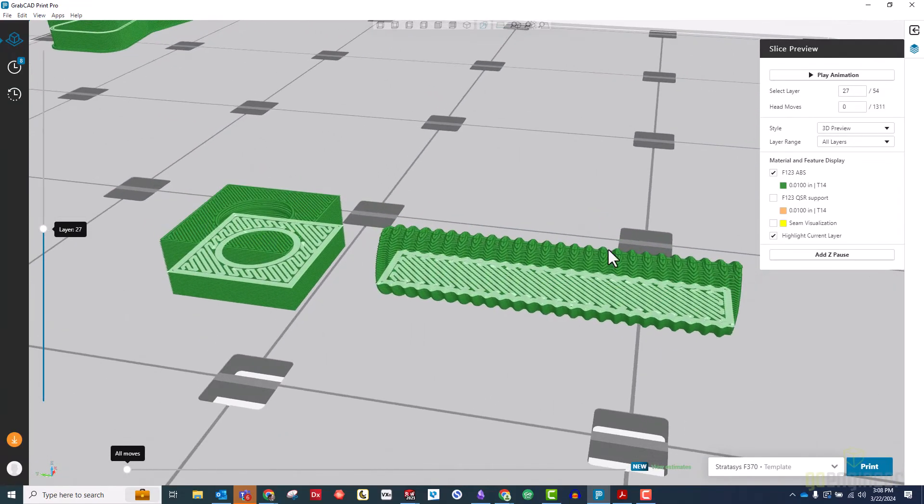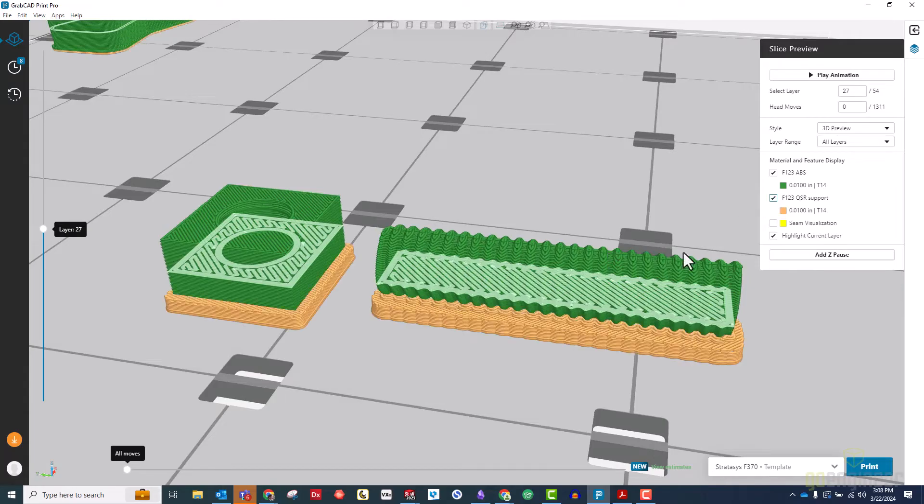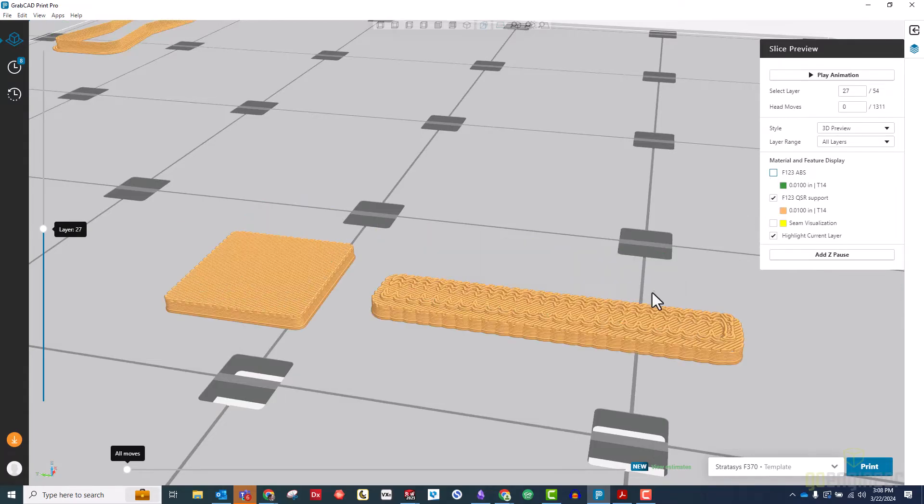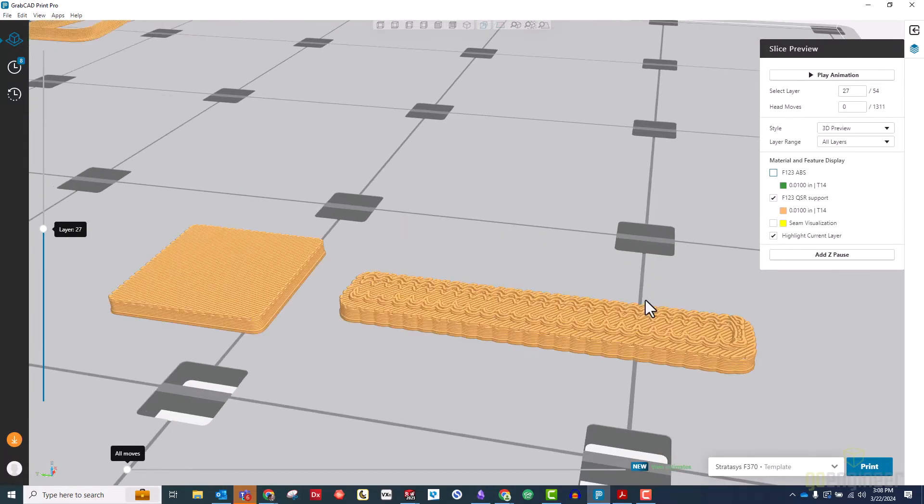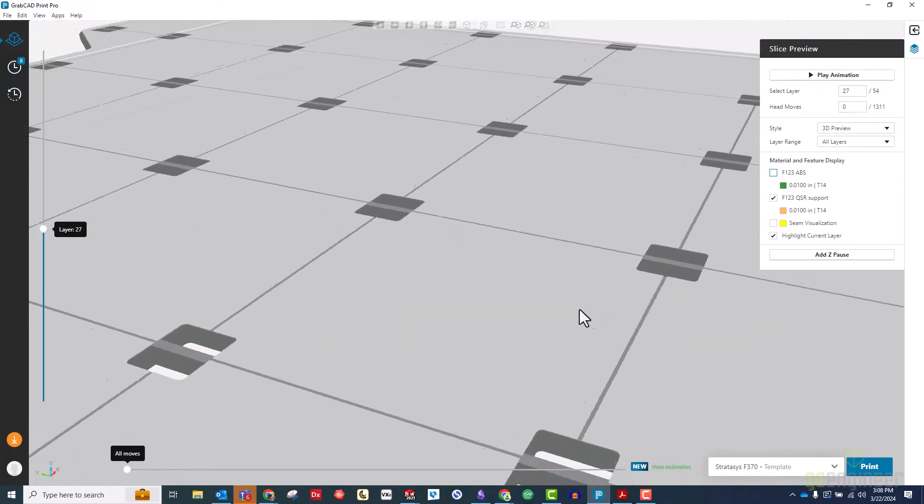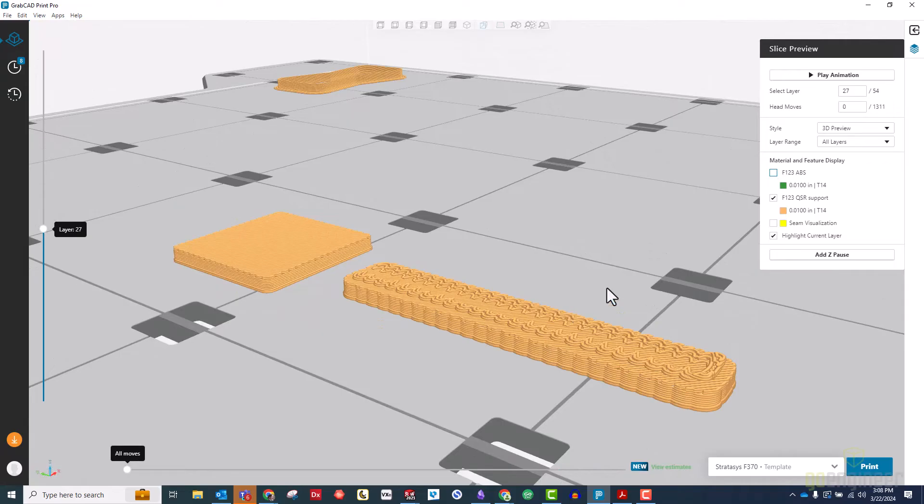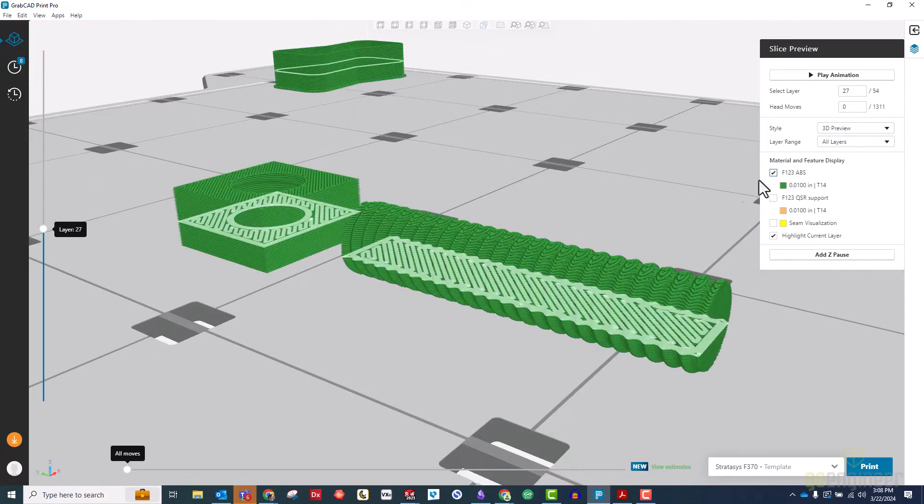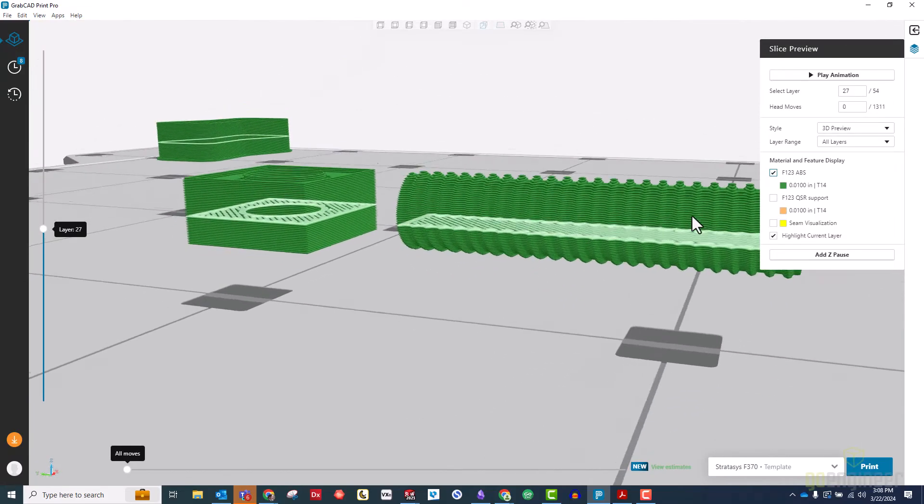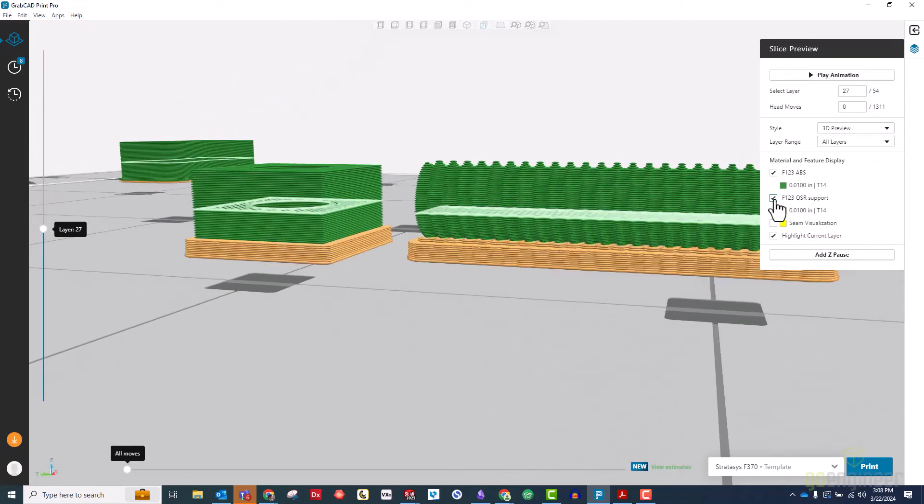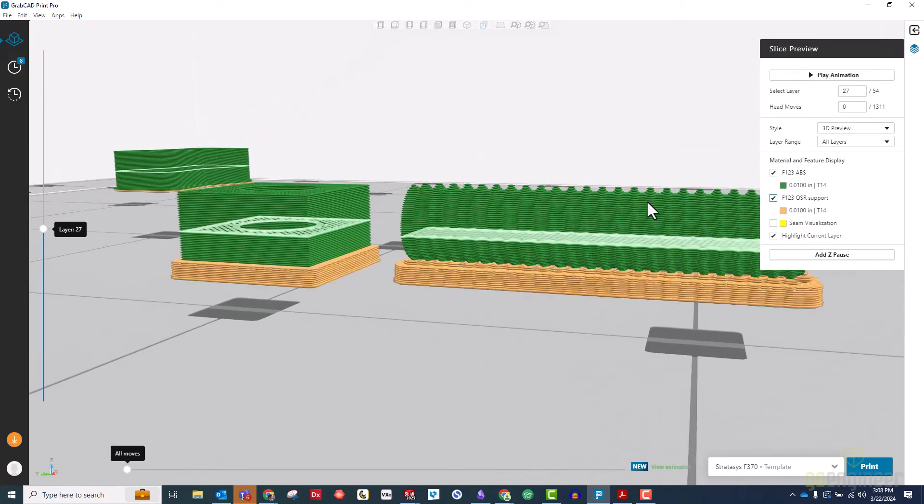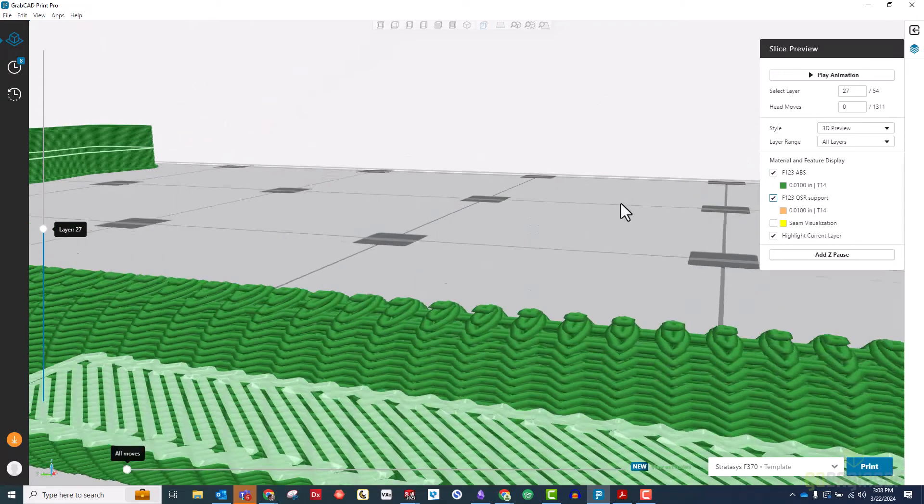Unfortunately, this causes two new problems. Printing it in this orientation will require some support structures, which might affect the finish on the screw on that side, and it will create small island features on the top face, both of which will also prevent smooth operation.